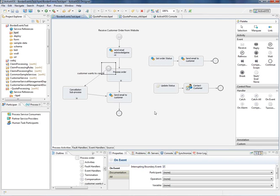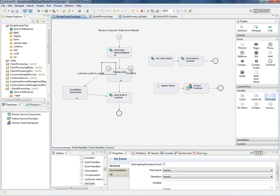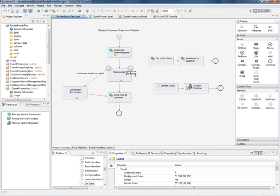Now let's say the customer requests a status of their order. That's another message event, but this time we want the process to continue. So this would be a non-interrupting event.